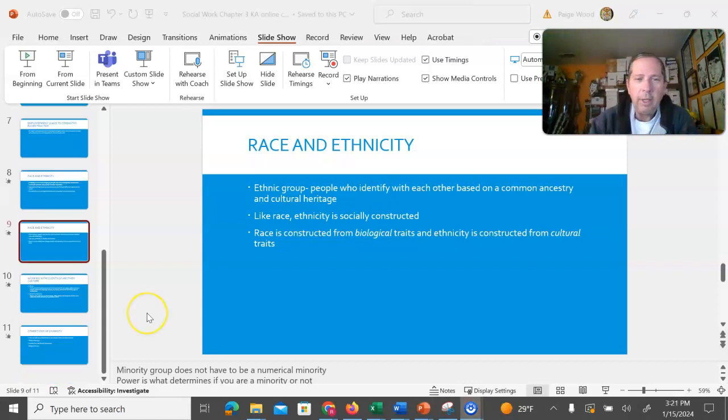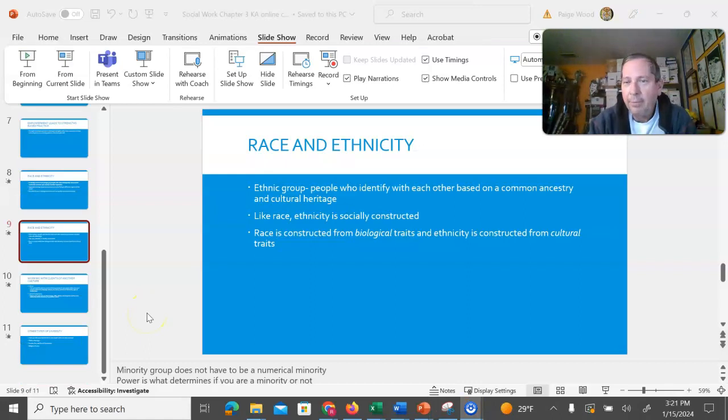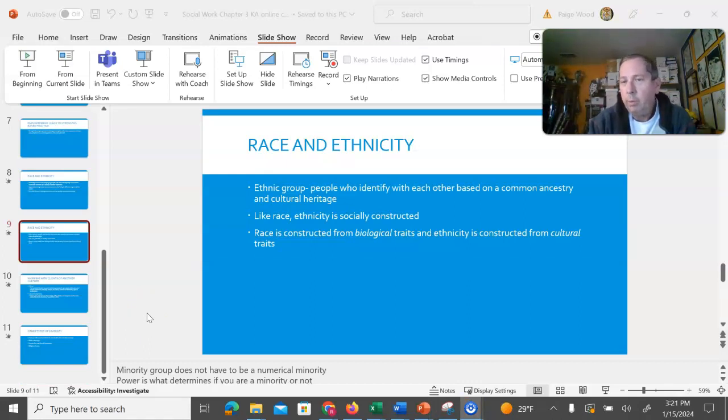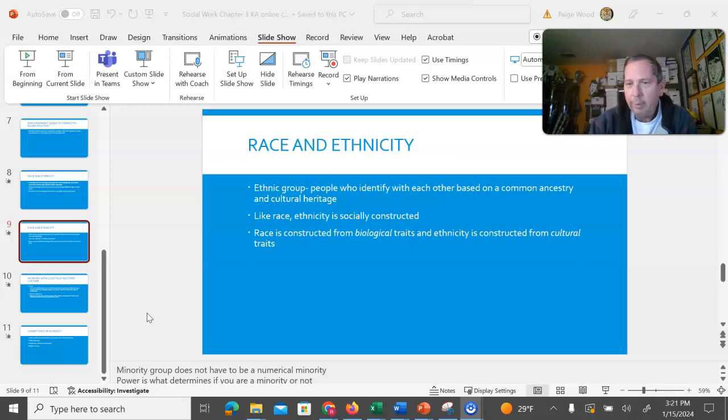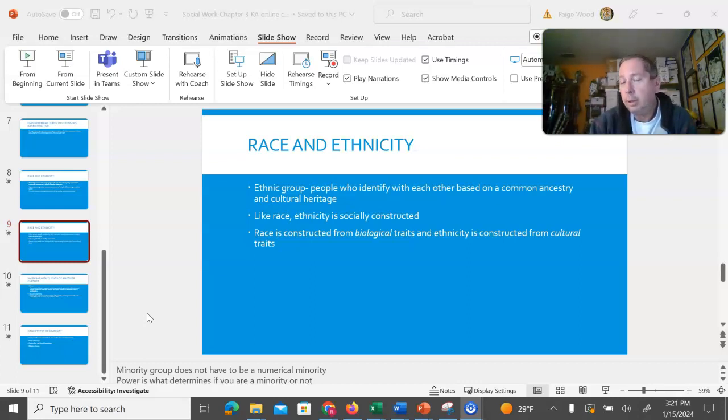So if we think about an ethnic group of African Americans, if we think about culturally there are foods we would associate with being African American, music, dance, family rituals, religious rituals, things like that. All of those things are learned.